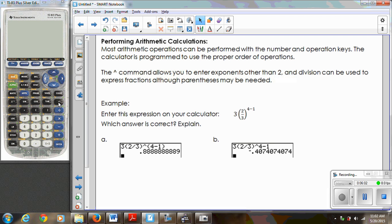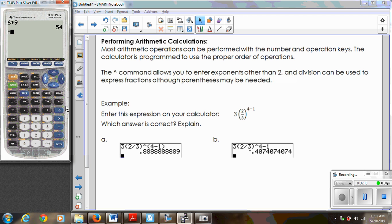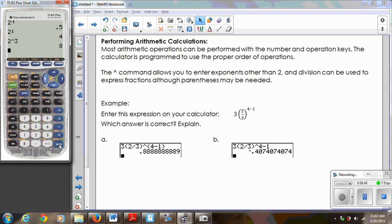The caret command allows you to enter exponents other than two. There's also the x-squared button, which will just square whatever number you put in. The x-to-the-negative-one button is the inverse button — a negative exponent takes the reciprocal of the number, so two to the negative one is equivalent to one half. Two squared gives me four. If I wanted to do two to the third, I would have to use my caret button: two to the third gives me eight, because two times two times two is eight.